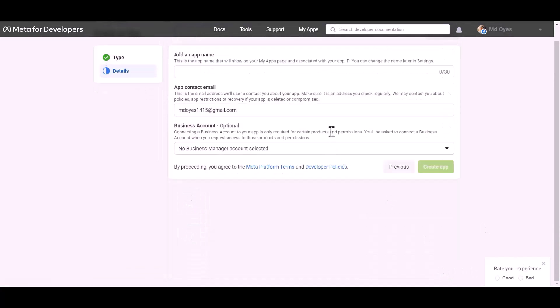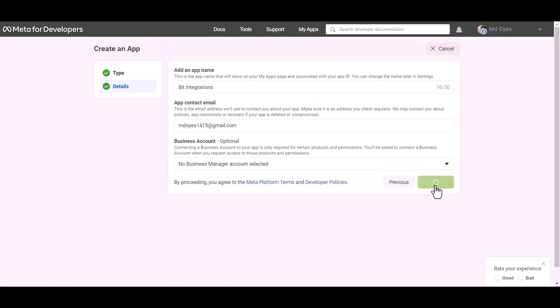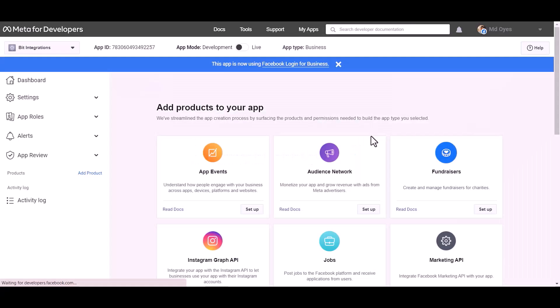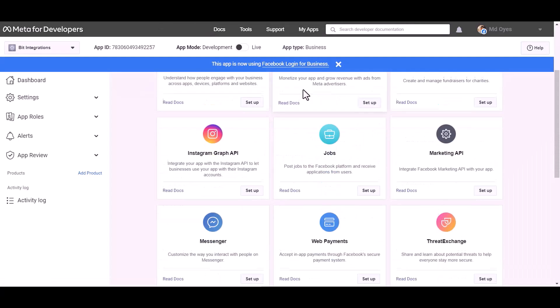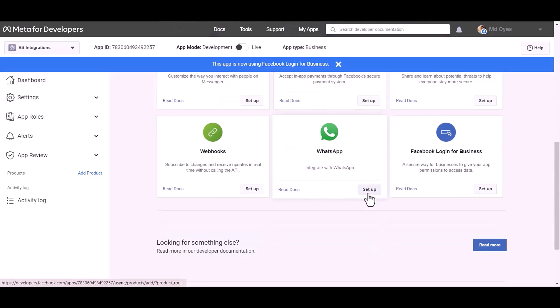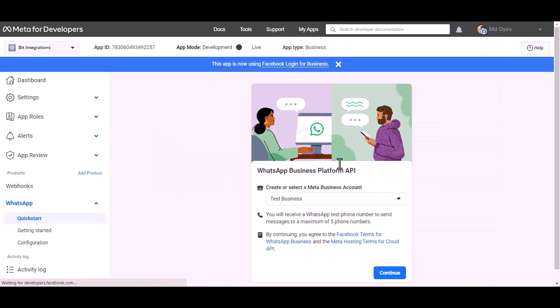Next, give here an app name. Create app password, choose product WhatsApp, set up, continue.